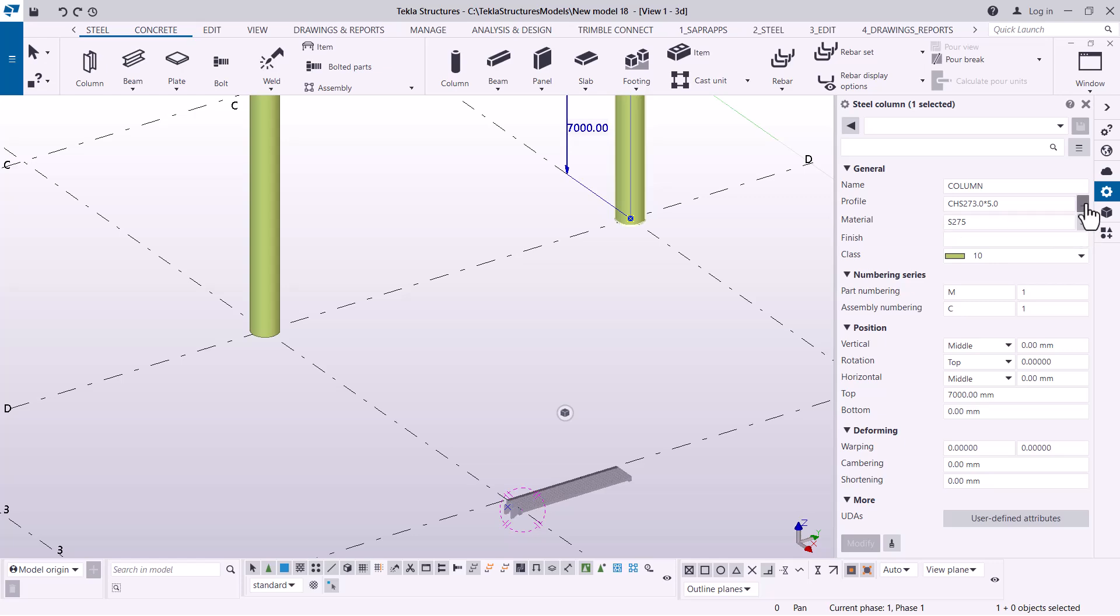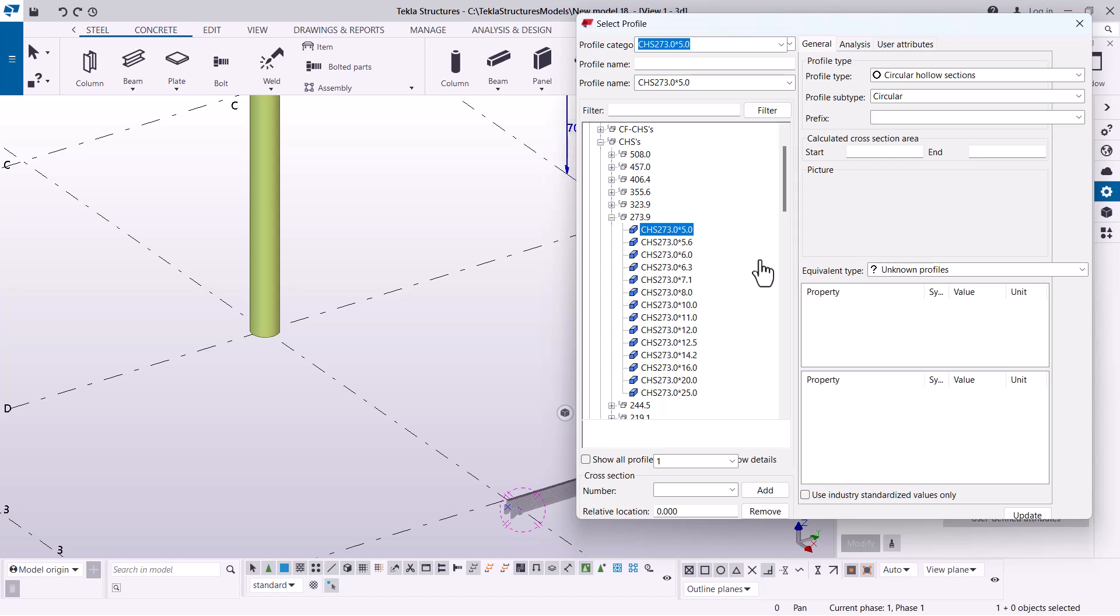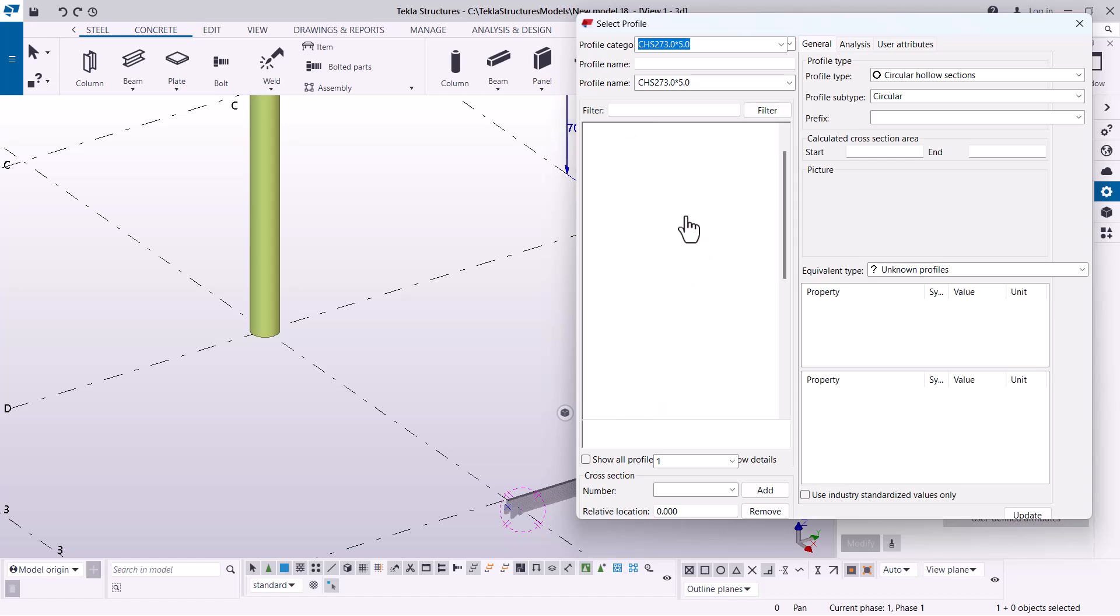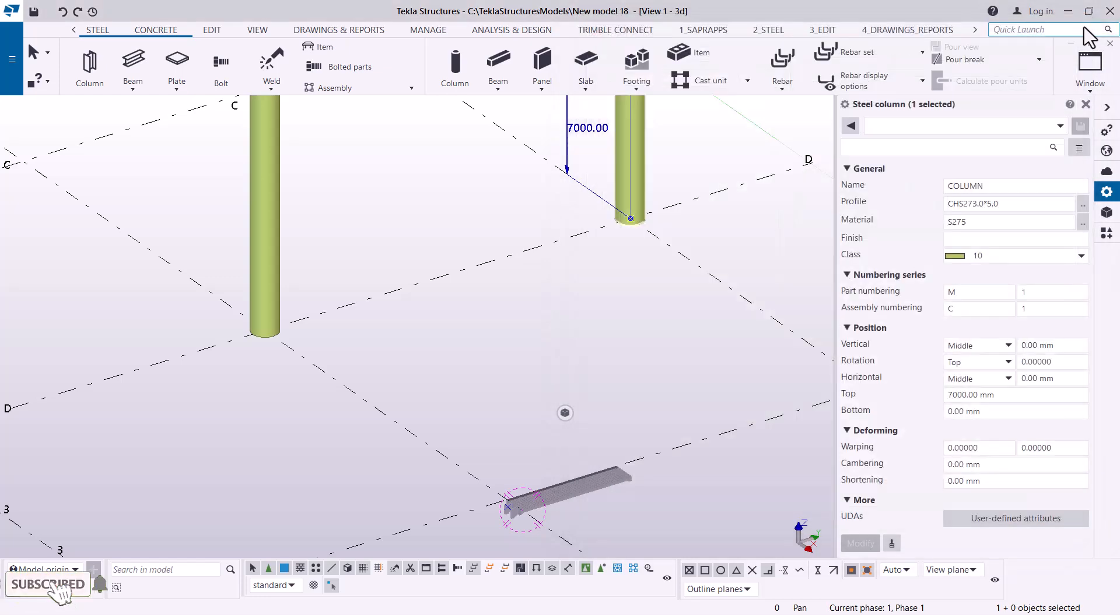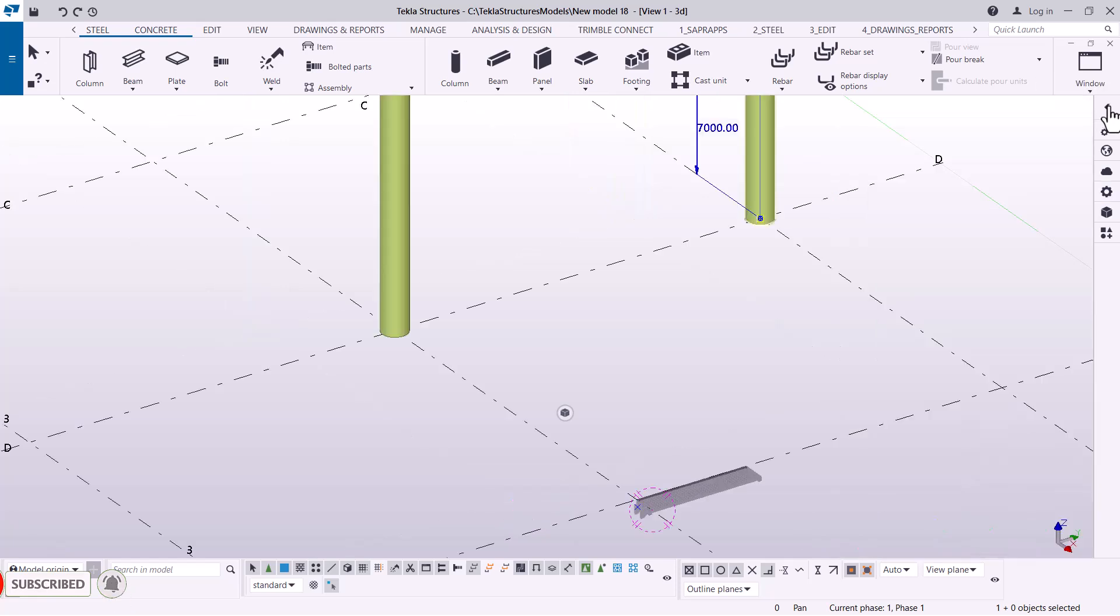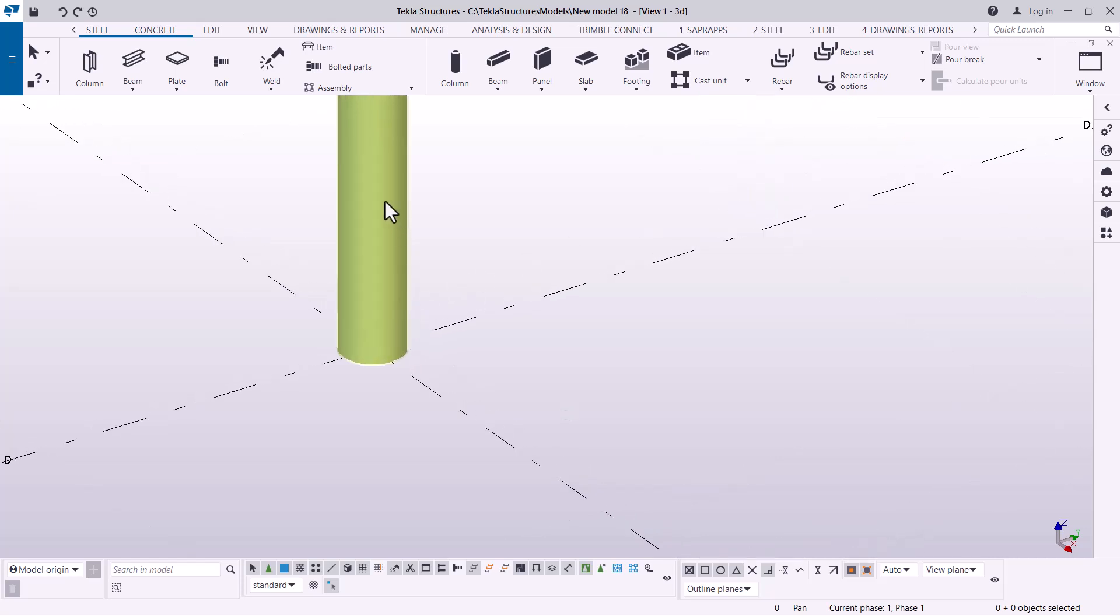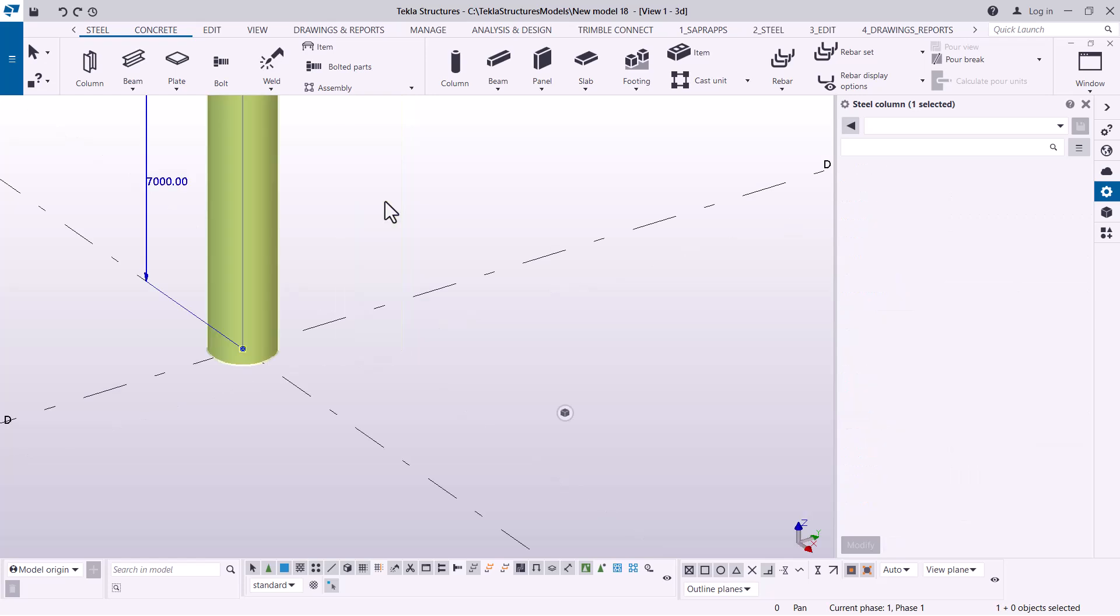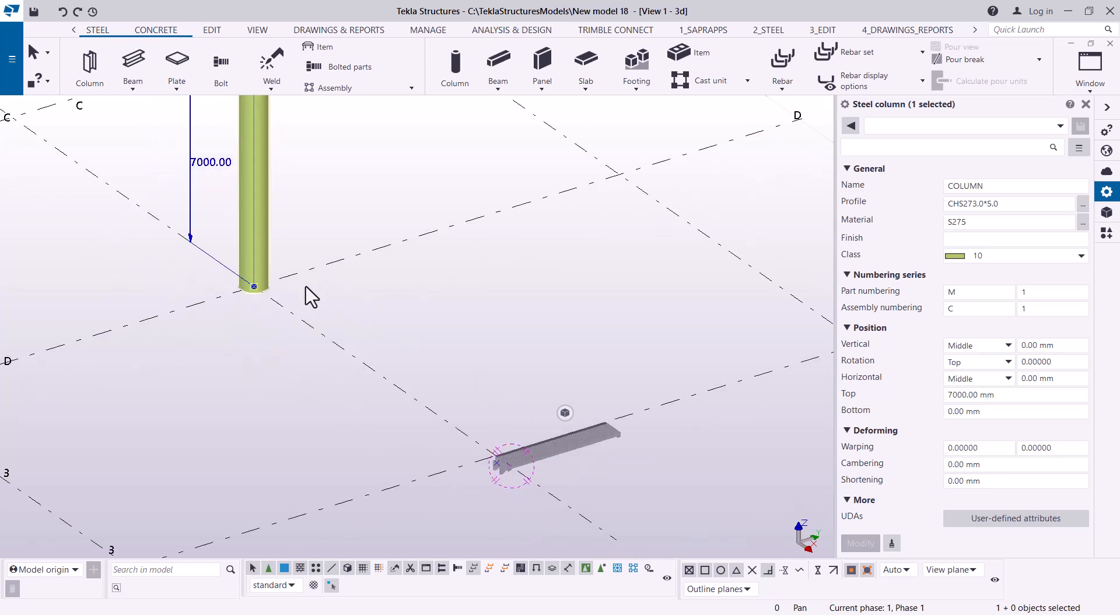This is easy to do because you just come to Steel, pick a column, and place it somewhere there. Once you place it, you can double-click on it. Once you double-click, you can change the profile after clicking that button. The diameter of this column is 273 millimeters.